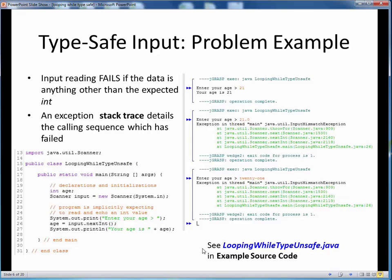To see a quick demo of this taking place, please take a moment now to pause this video and view the short code walkthrough video for looping-while-typeunsafe.java, which you'll find in the usual place. Open up this file in jGRASP so you can follow along, then come back to this video when you are finished.